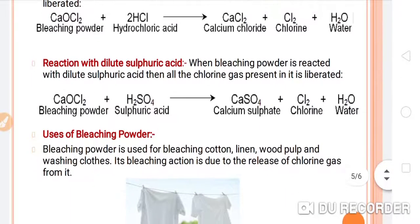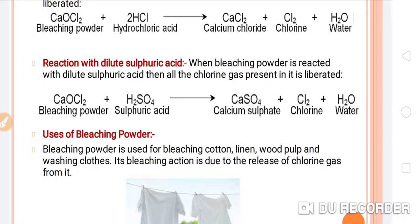Reaction with dilute sulfuric acid: when bleaching powder is reacted with dilute sulfuric acid, all the chlorine gas present in it is liberated. The product formed is calcium sulfate along with chlorine gas and water.